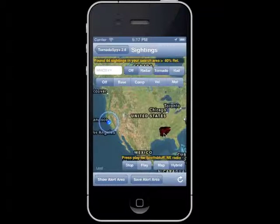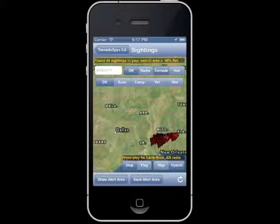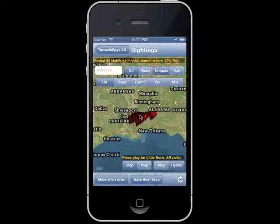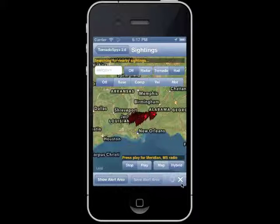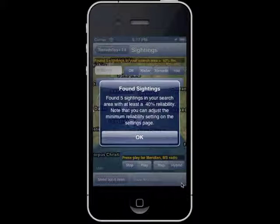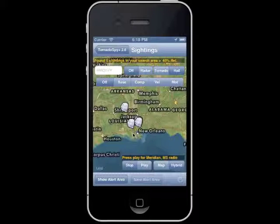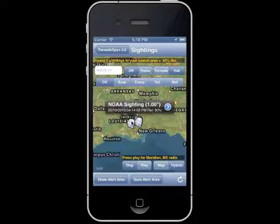Let me zoom in here. We've got some tornadoes and some activity going on. By default it comes up searching for tornadoes, so I'm going to switch over to hail, hit the refresh button, and see what activity has been taking place over the last several hours. It says we found five sightings, and we can click on the detail here and see the various sizes and the reliability.